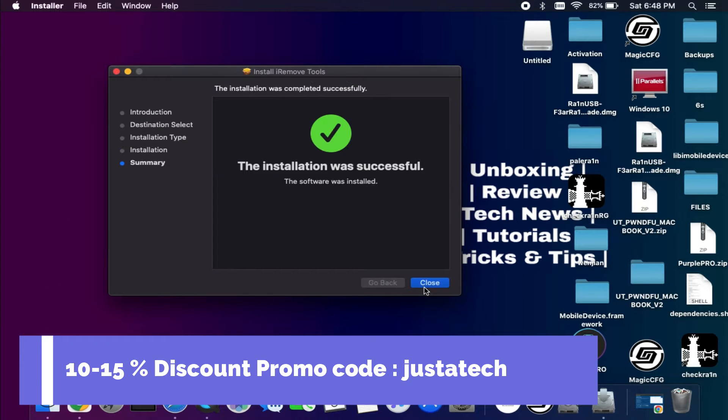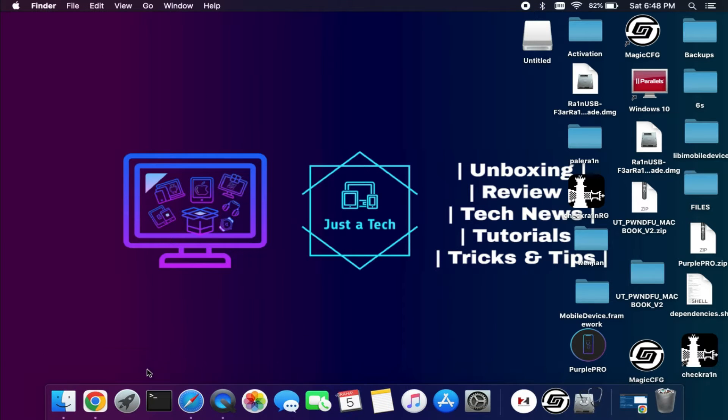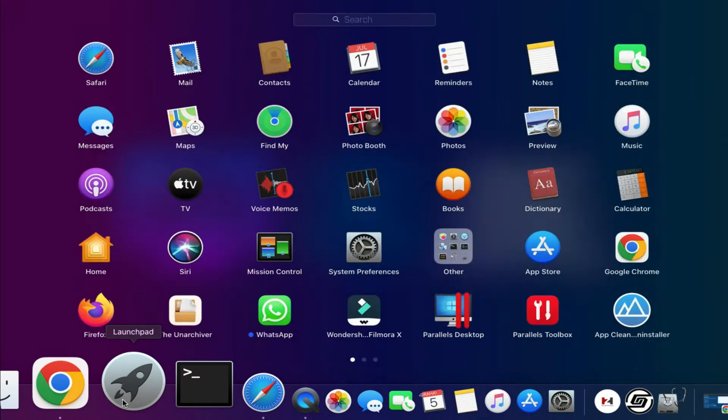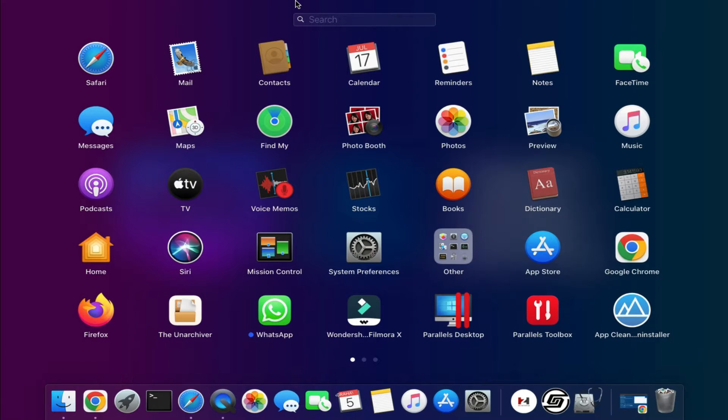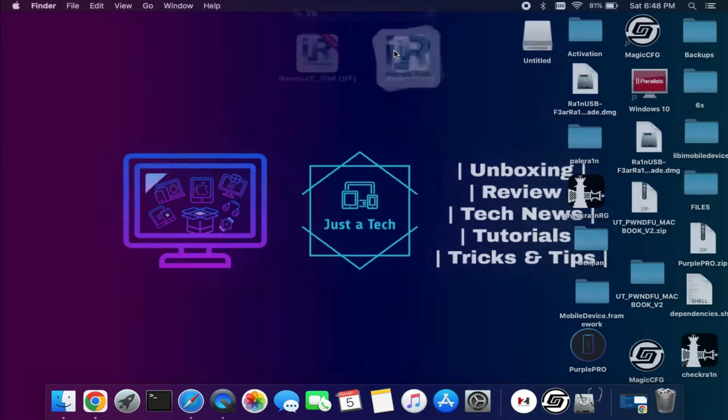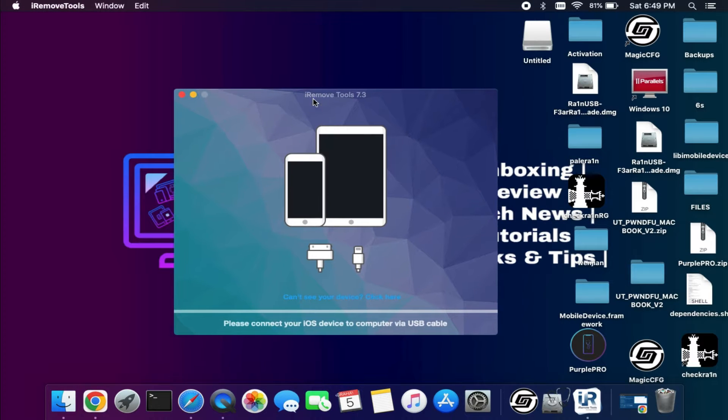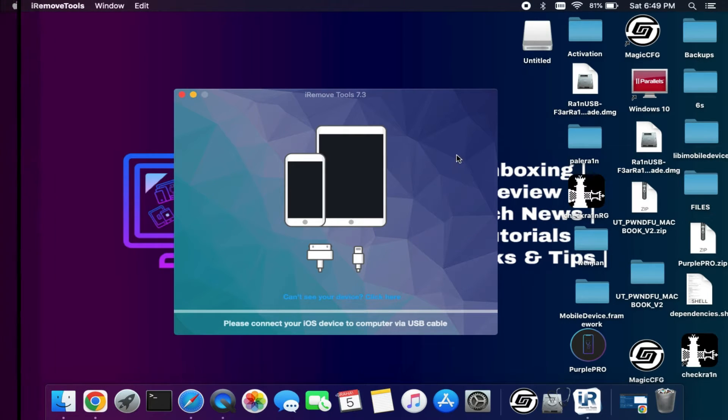Now the installation is done. Simply start the tool. After that, you will see the latest 7.3 version at the moment, and here's the interface.